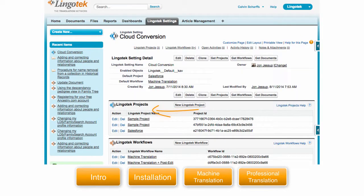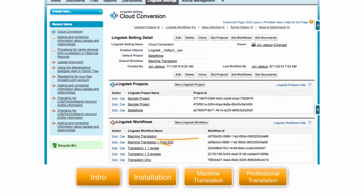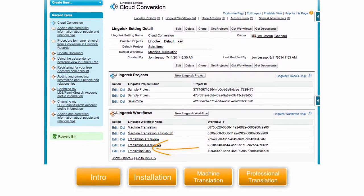As you can see, you also have a list of Lingotek projects as well as predefined translation workflows you can choose from.